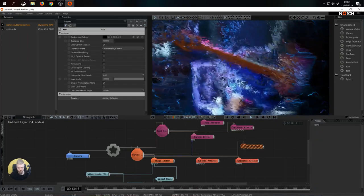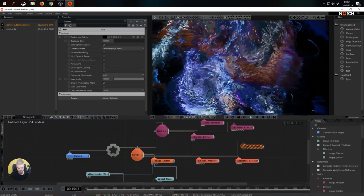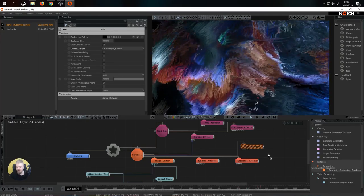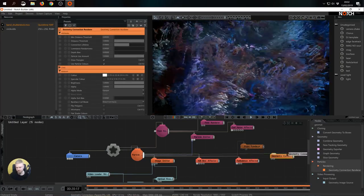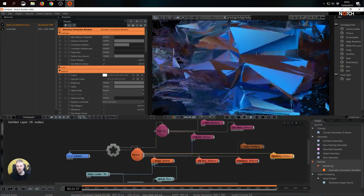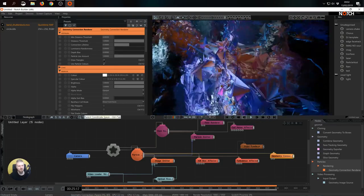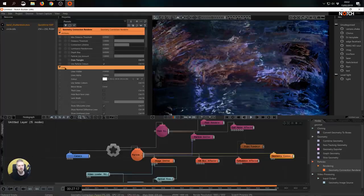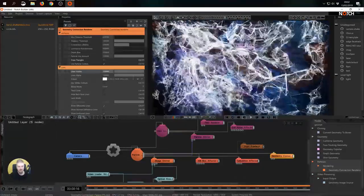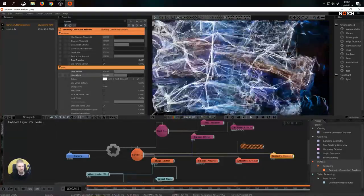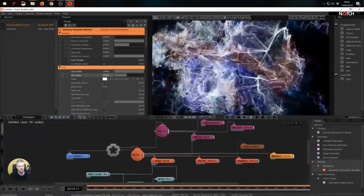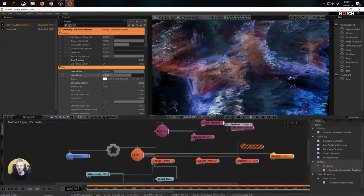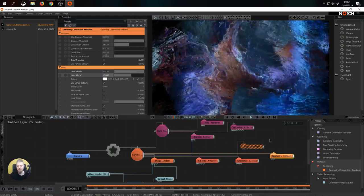Now I'm not necessarily keen on seeing the triangles so I'm going to untick draw triangles and I'm going to expand the tab of lines. Let's enable lines. Let's reduce their alpha and let's use vertex colors. There we go. Now it's definitely getting somewhere.